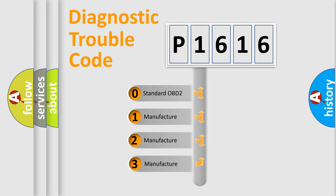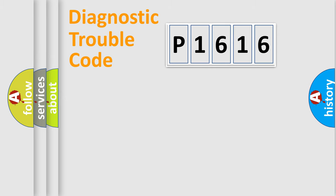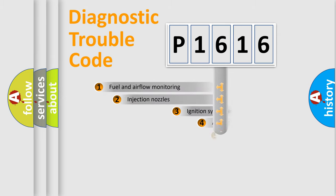If the second character is expressed as zero, it is a standardized error. In the case of numbers 1, 2, or 3, it is a manufacturer-specific expression of the car-specific error.